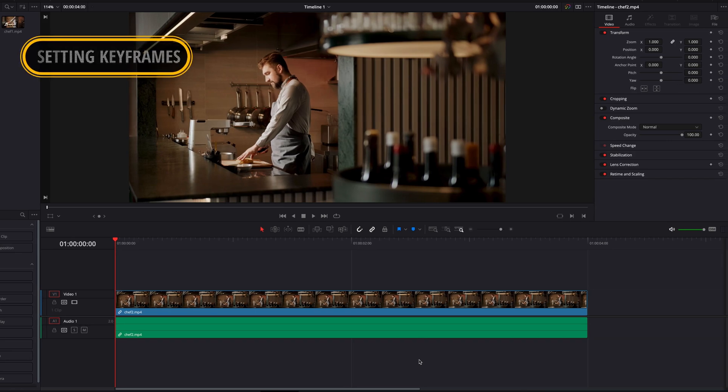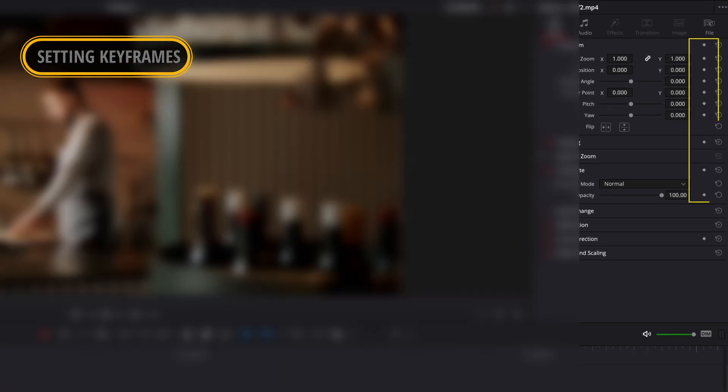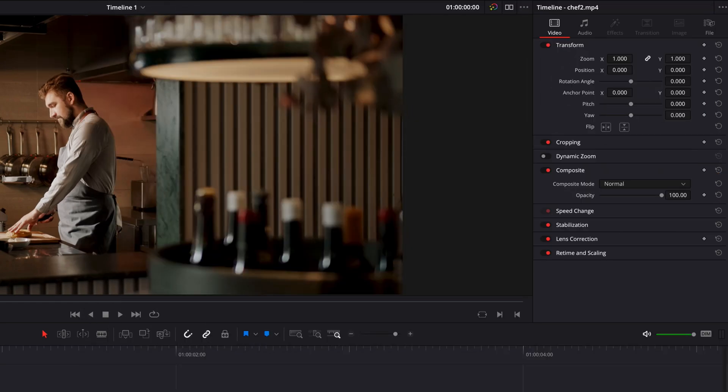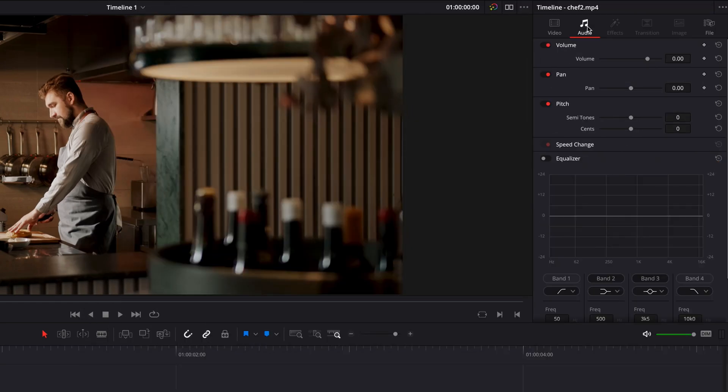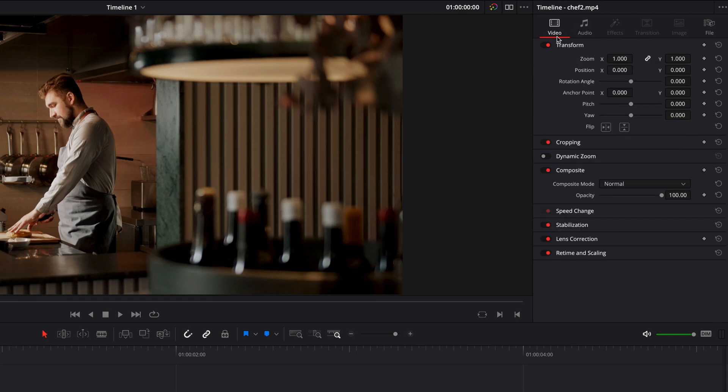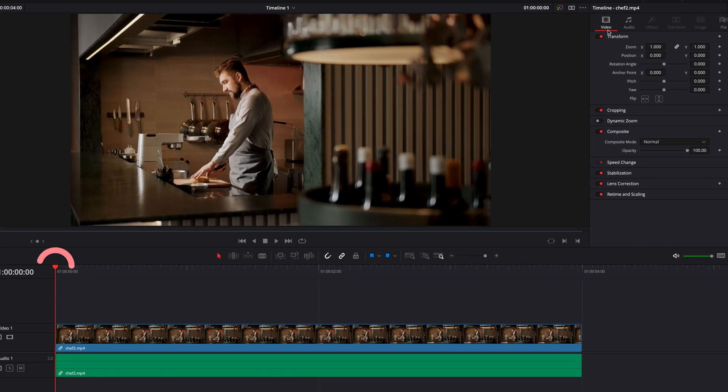In the Inspector, any setting that has a diamond-shaped button next to it can be keyframed. This includes settings from the Video tab, the Audio tab, as well as any other tab in the Inspector. Now, the position of the playhead is very important when it comes to keyframing.